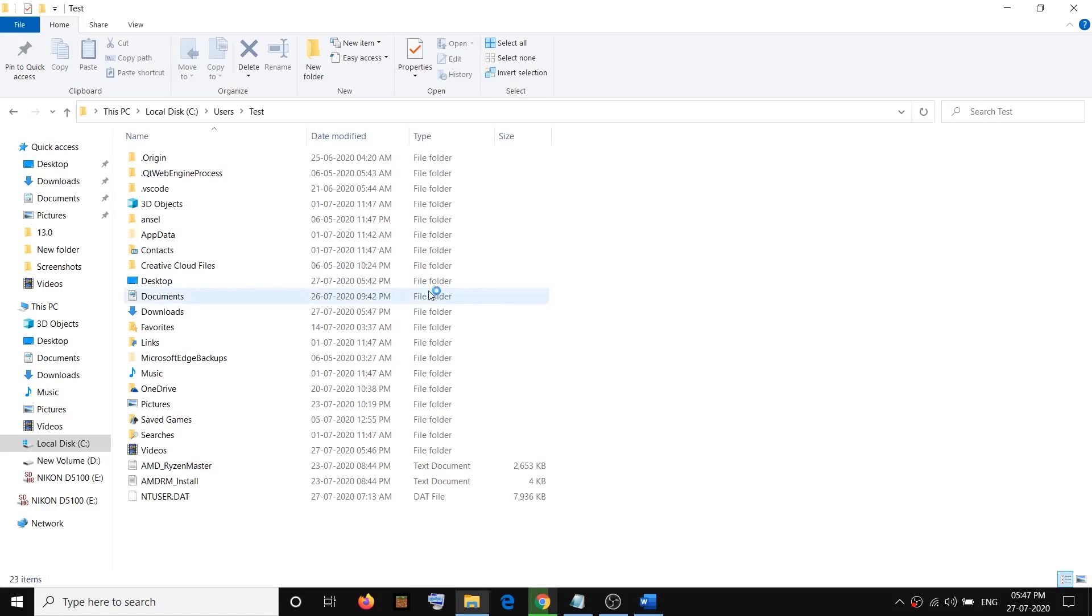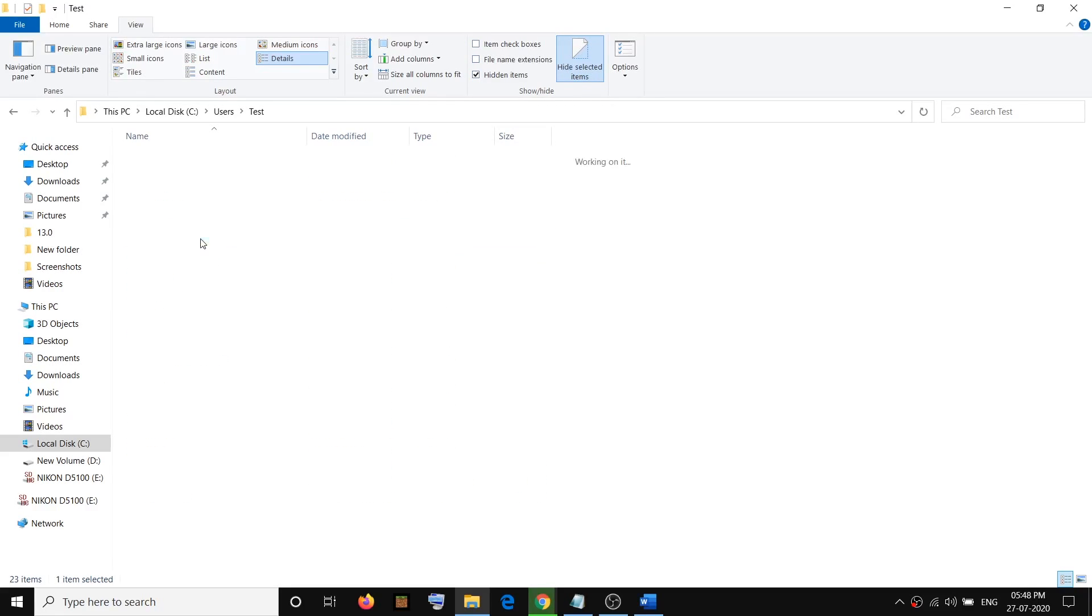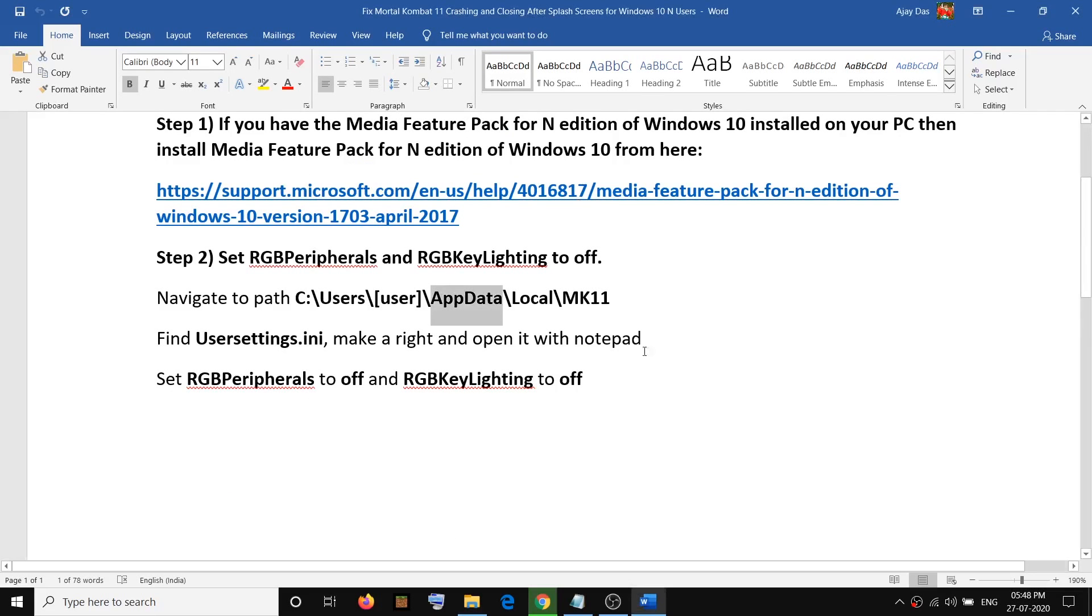Open app data. If you don't see the app data, then click on view and make sure the hidden item is checked over here. Once this is checked, you'll be able to see app data. Open app data folder and then open the local folder, and here you should be able to find MK11 folder. So open the MK11 folder.